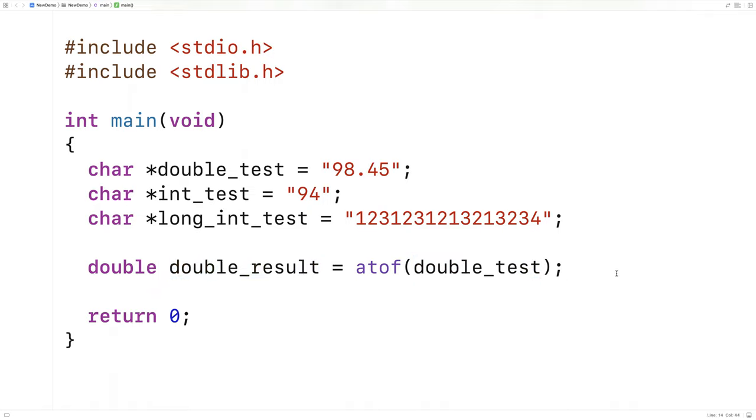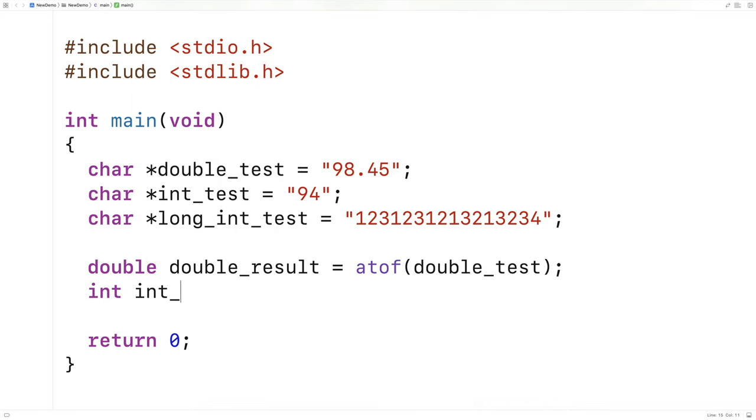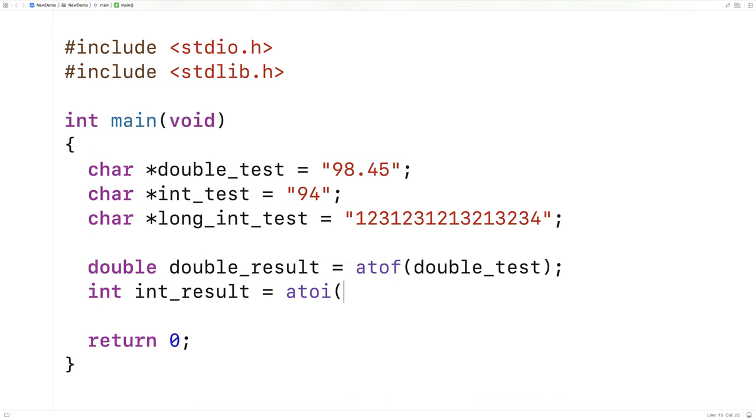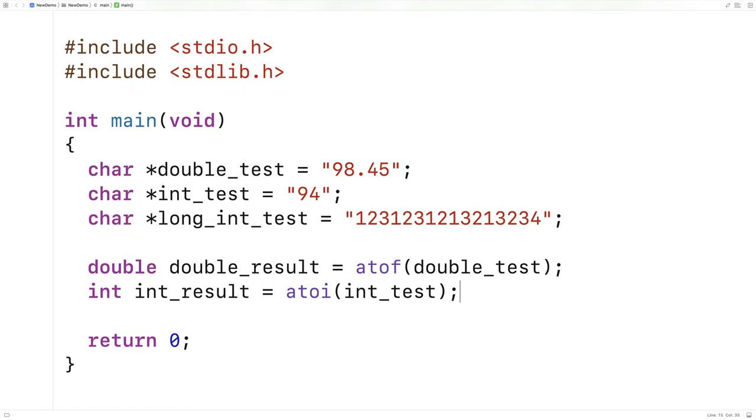The function for converting an int works very similarly. We'll say here int int_result is equal to atoi and we'll pass it int_test.